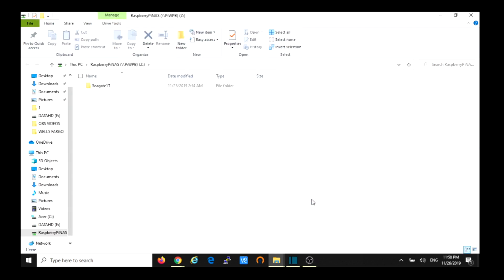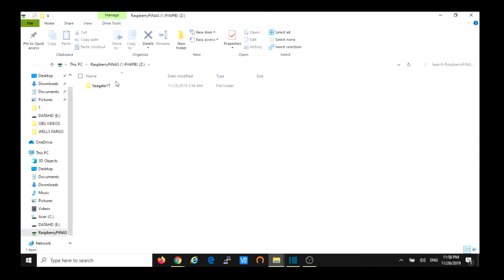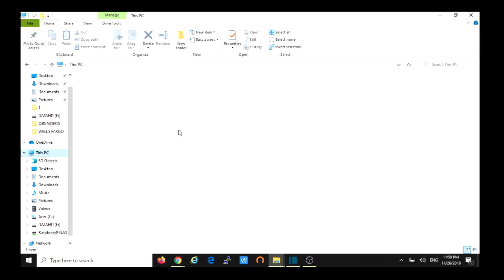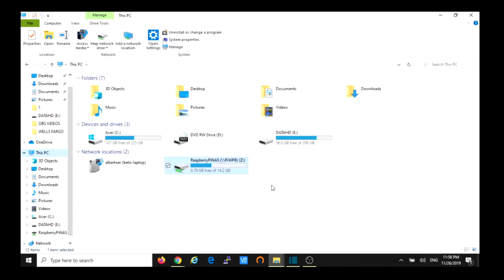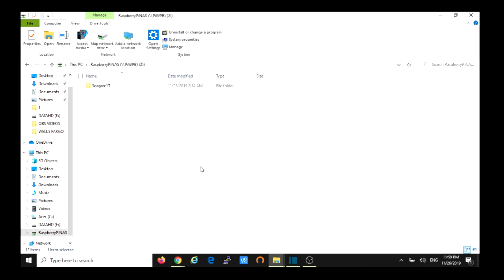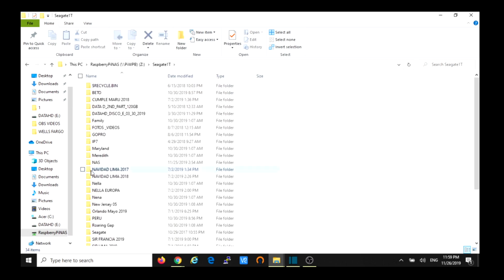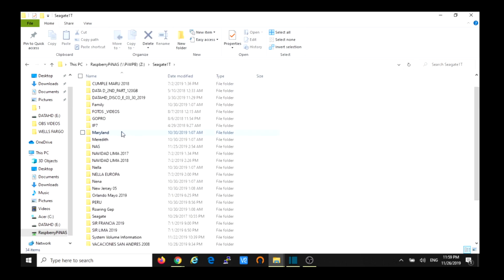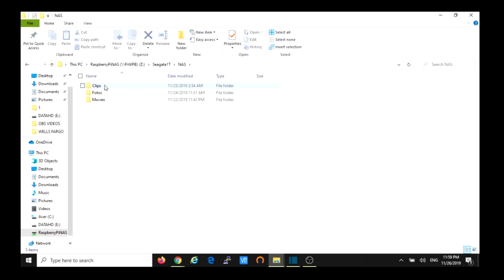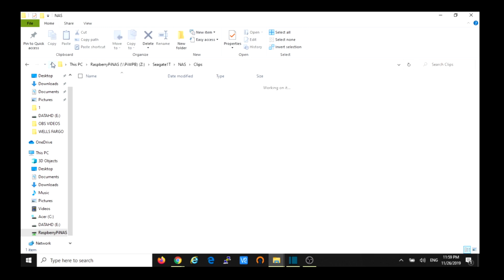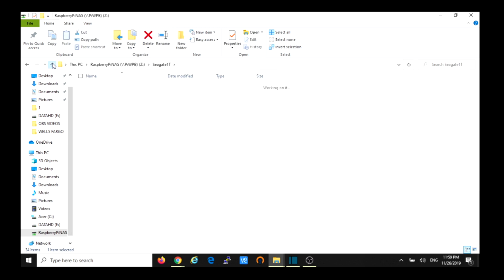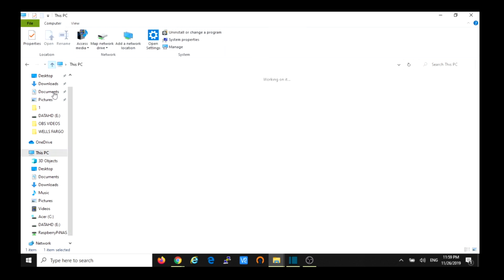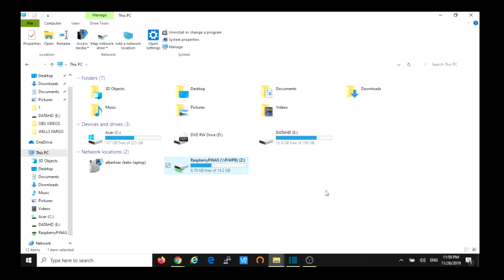Then we map our drive and here we go, we have our external hard drive connected to the Pi. Raspberry Pi NAS was mapped on drive Z. That way we can access our external hard drive. Thank you guys, I hope I can help you with this video.